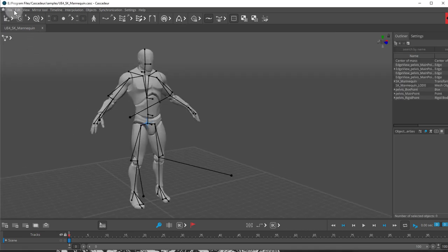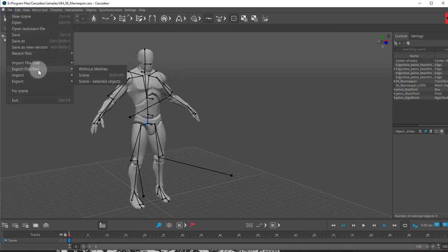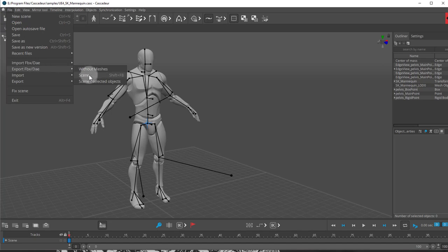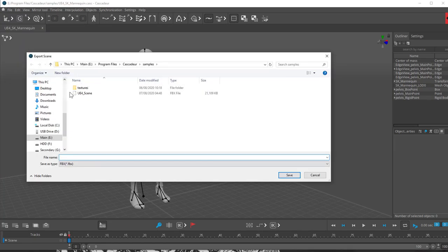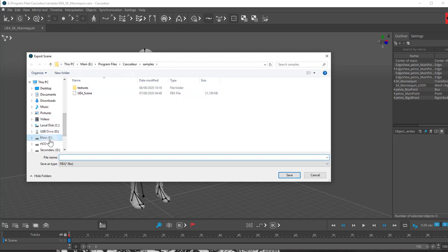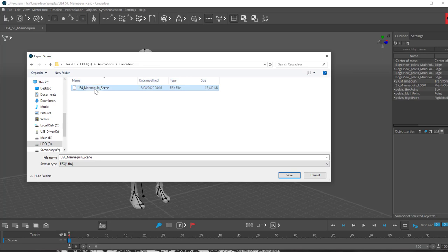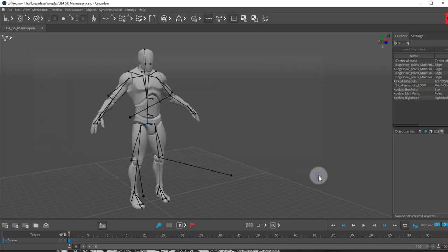The next step is going File, Export, and we're going to export Scene, FBX and Scene. Then we can export this Scene anywhere in our drive. I'll export it as UE4 mannequin scene, save that, and we're ready to go.